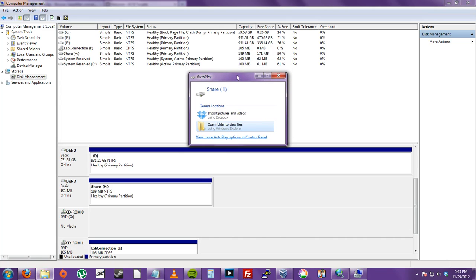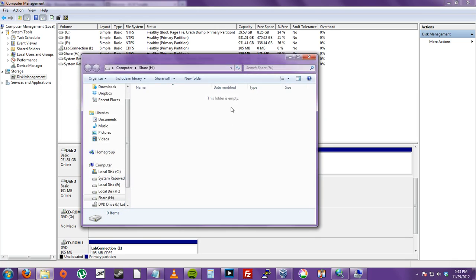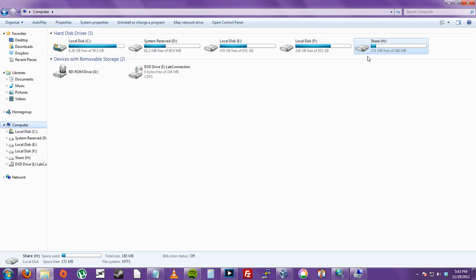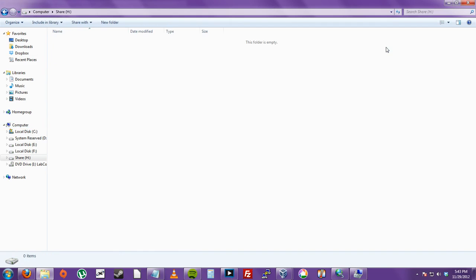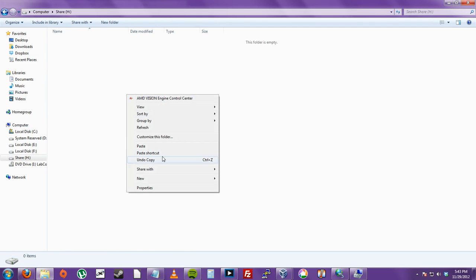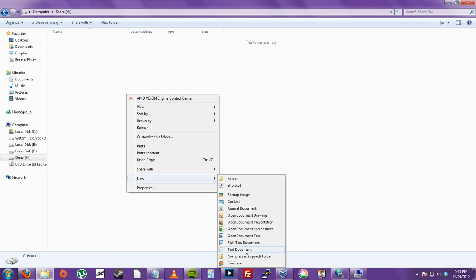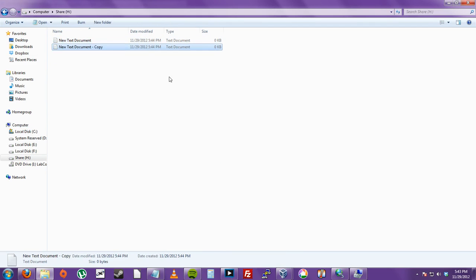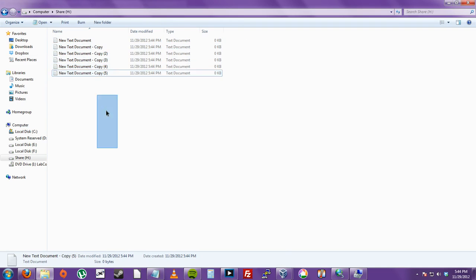So now that we just formatted it. Share H. Now it looks just like another hard drive on our computer. As we can see. Just H. New hard drive. We can create files. Do whatever we want. Look at that.